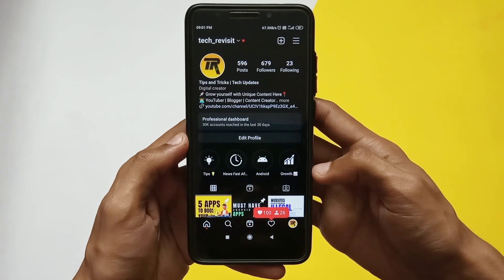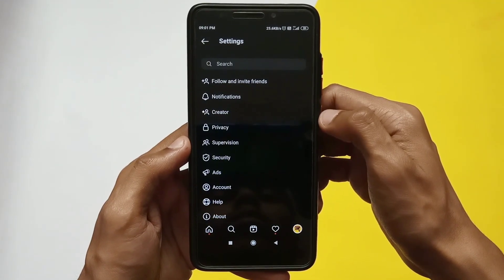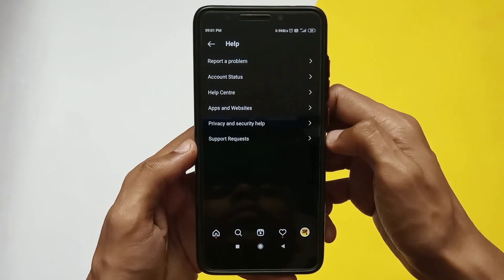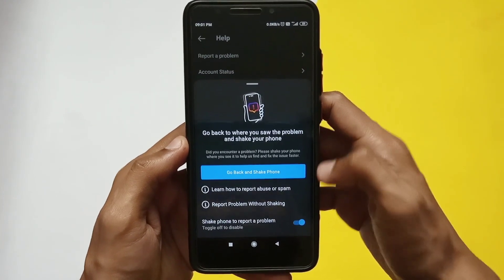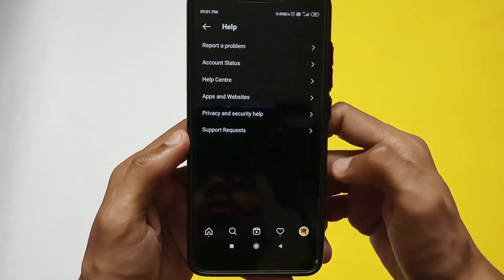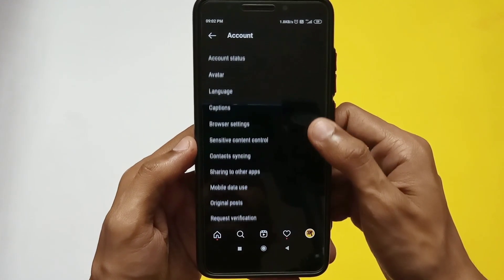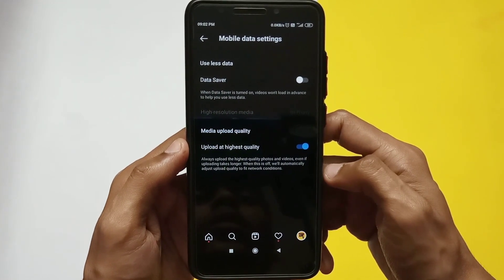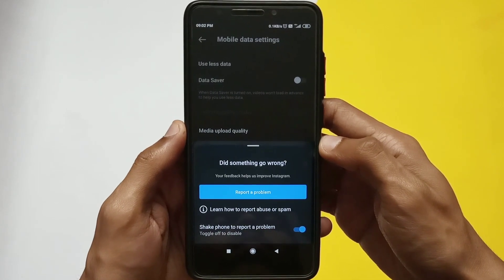The second solution: go to your profile and click the three-line option from the top right corner, then select Settings. Scroll down and click on the Help option. You'll find different options — click on the first one that says 'Report a Problem.' Make sure that option is turned on, then go back and shake your phone. Go back again, click on Accounts, scroll down a bit, and click on 'Mobile Data Use.'